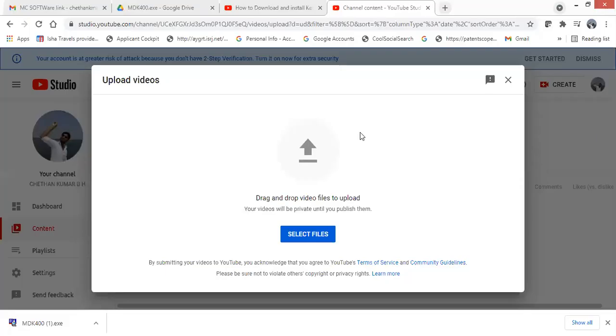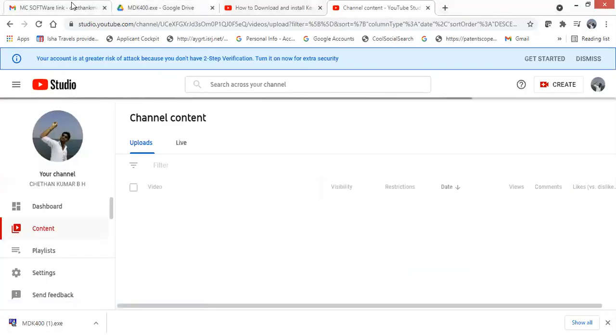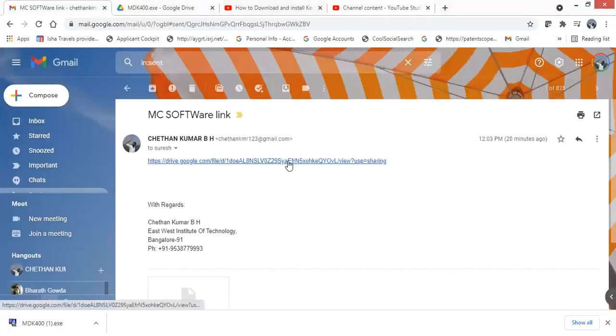Today I will be explaining how to install the GIL software. I'm going to upload this video to my YouTube channel, and in the description I'm going to provide you the link. Please click on that link and you can download the software. Here I'm going to show you how to download it using my Gmail.